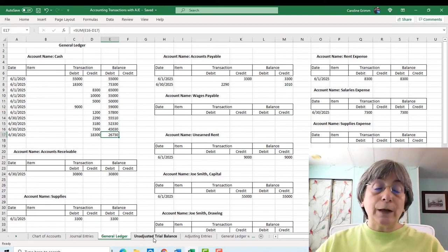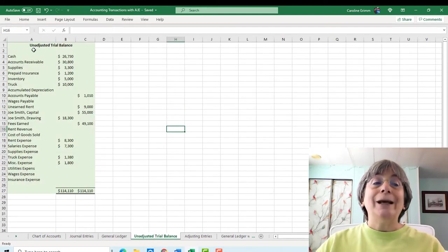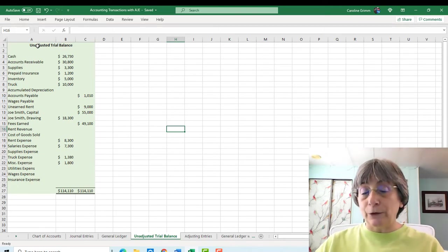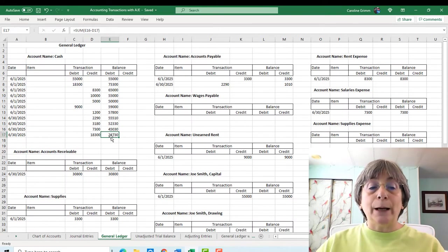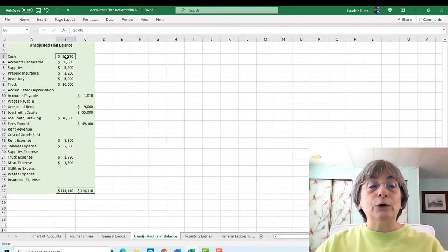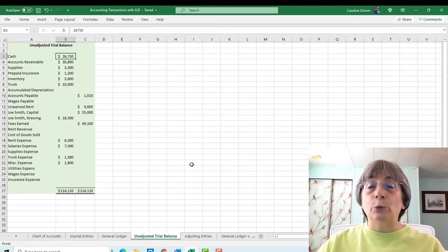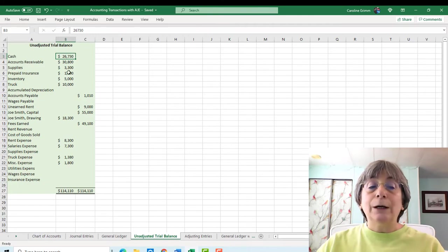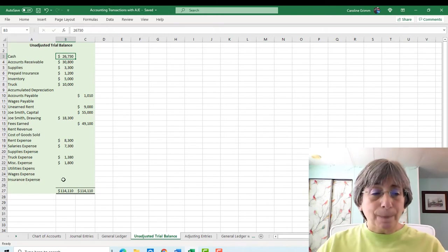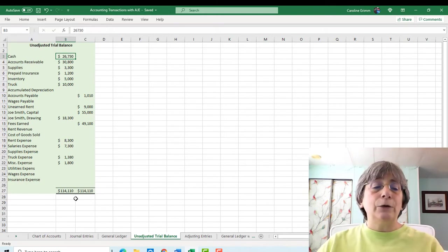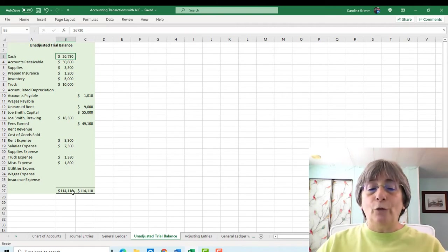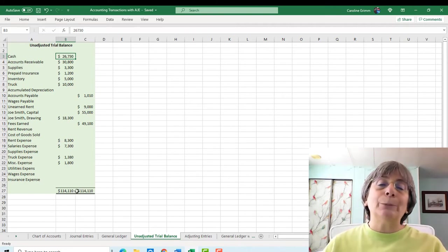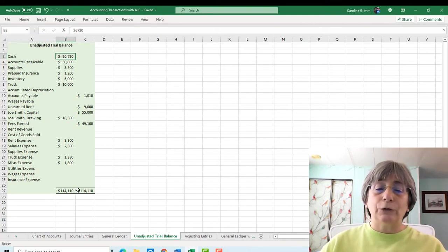So we're debiting cash by $55,000. And the other side of that transaction is here with Joe Smith's capital account. So we credited that $55,000. So all we've done here is we've gone back and forth between our journal entries and our accounts. And we posted each and every one of those into those accounts. And then we have kept a running balance of all of those accounts. So when we finish up on June 30th, the last day of the month rolls around, we have updated balances for all of our accounts. And that's the point that we're at right now. From there, we took that information into what we now know of as the unadjusted trial balance.